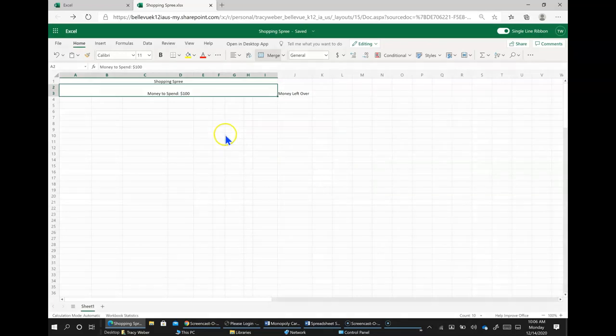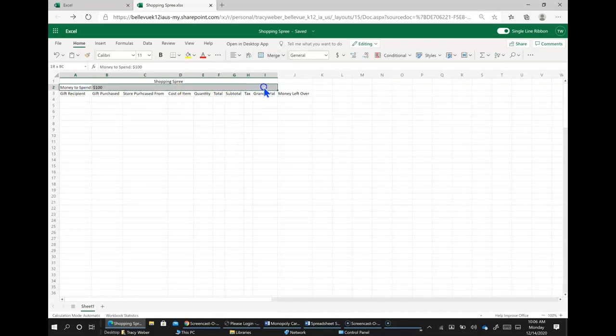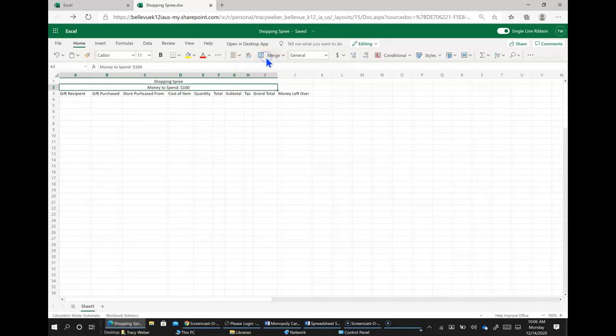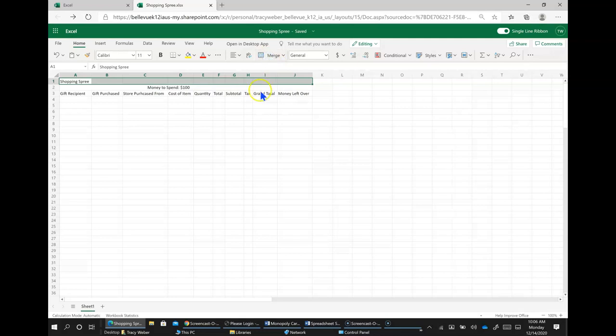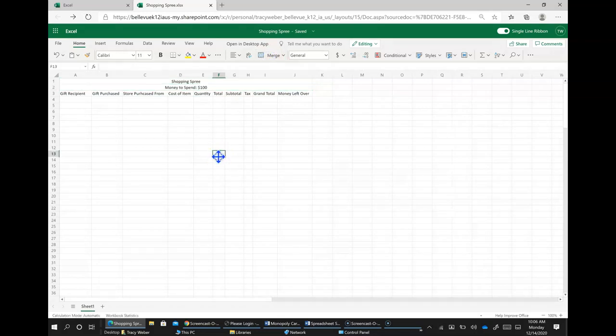Oops, I had too much selected. I should only have the row two selected and just over to I or I'm sorry, it should be all the way over to J. Merge and then I'll have to merge again all the way to J. Merge and then merge again.